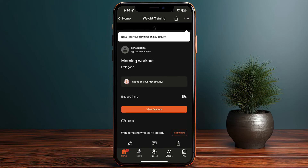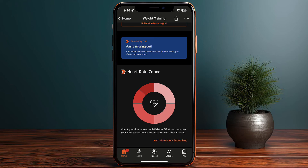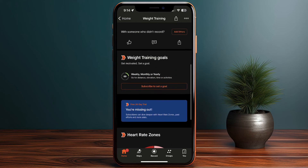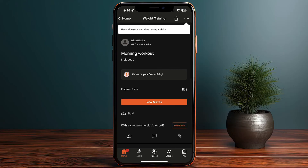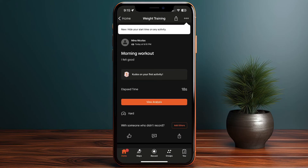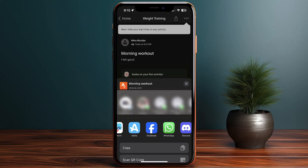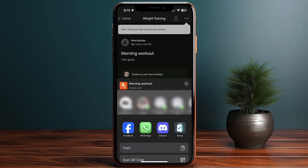If I tap on the activity, I have the option to view the analysis. The heart rate isn't measured since I don't wear a tracker. I can also share the activity by tapping the share icon — it'll look different on iPhone vs Android. I can choose which platform to share to, and who to share with. For example, if I want to share on Facebook, I scroll to find it, tap, and share my activity with friends.